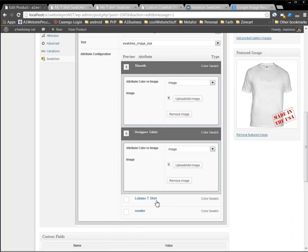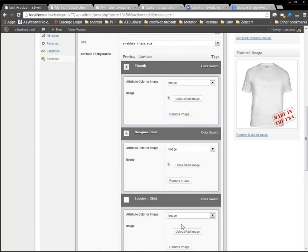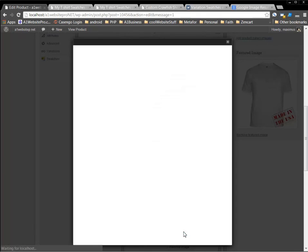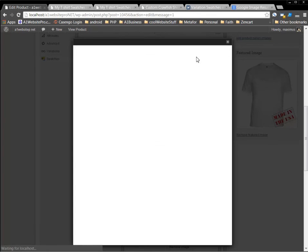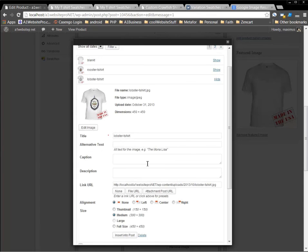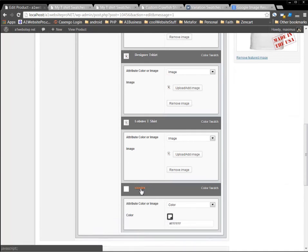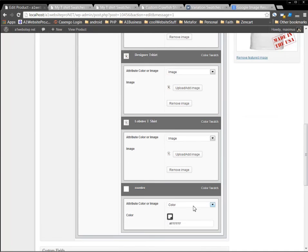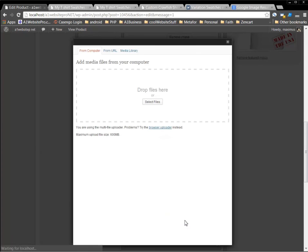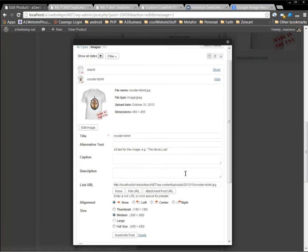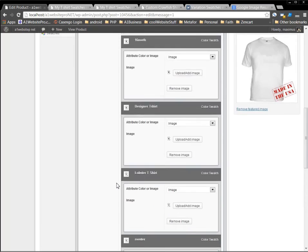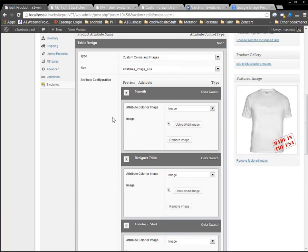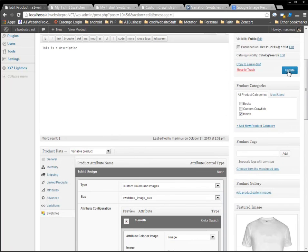But then this one's lobster. Trying to talk, teach, and operate at the same time is challenging. So we'll go here, insert into post. And then finally we'll have the rooster, which that will be an image. Go to media library and set our rooster t-shirt, insert into post. So that's what we want to do. So now we have all our swatches configured. And we'll click update product.